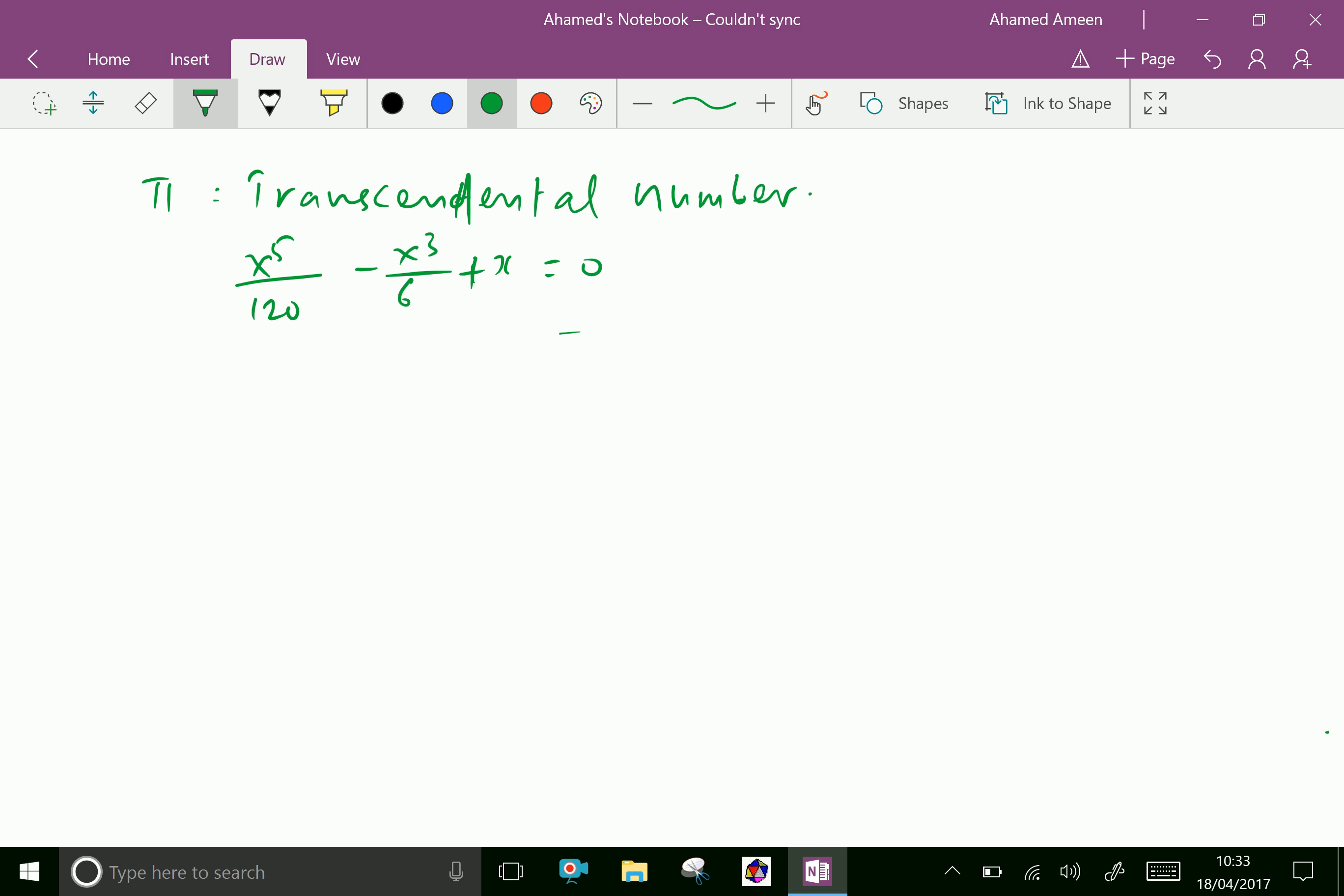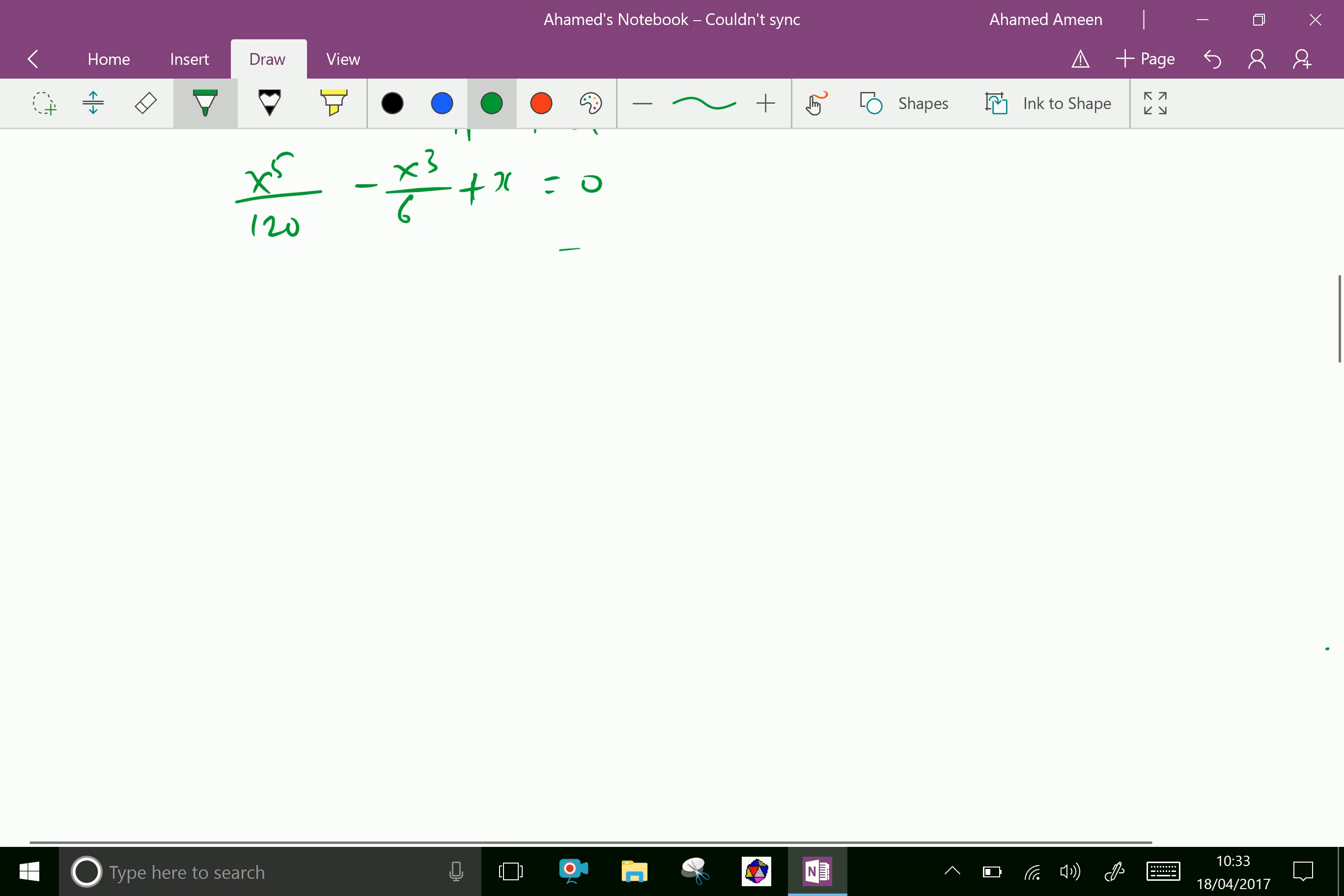We can express Pi as a continued fraction.